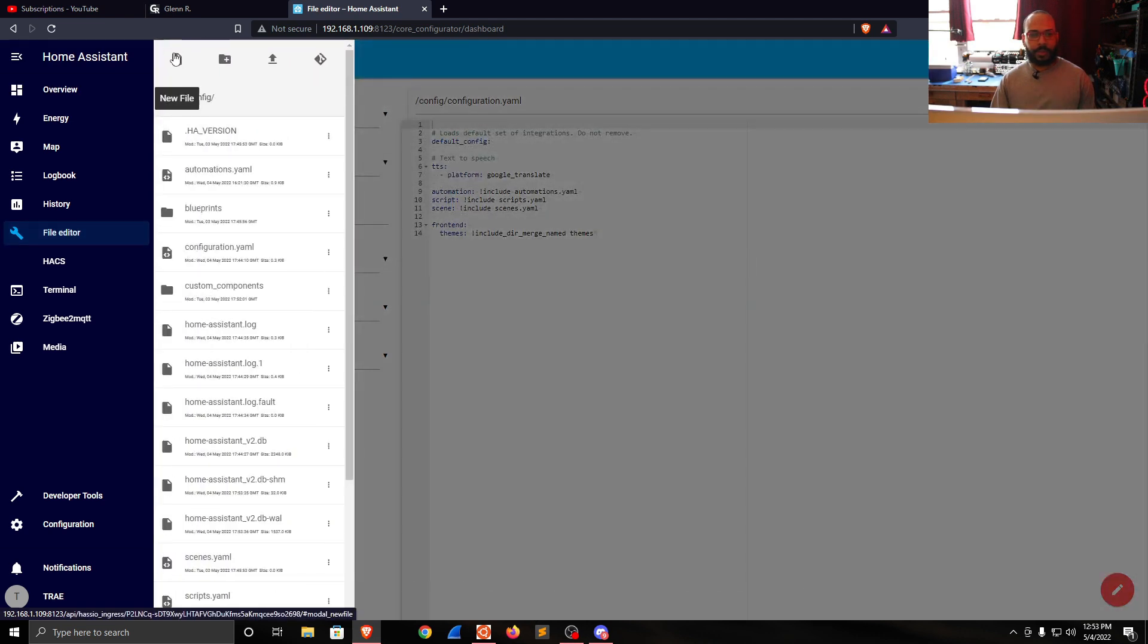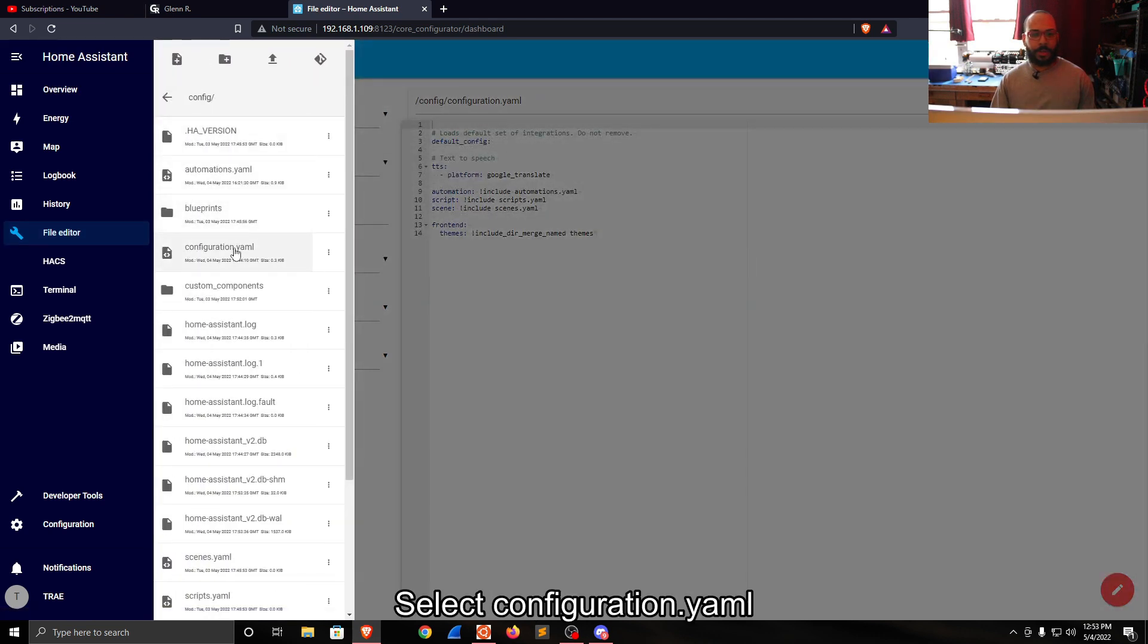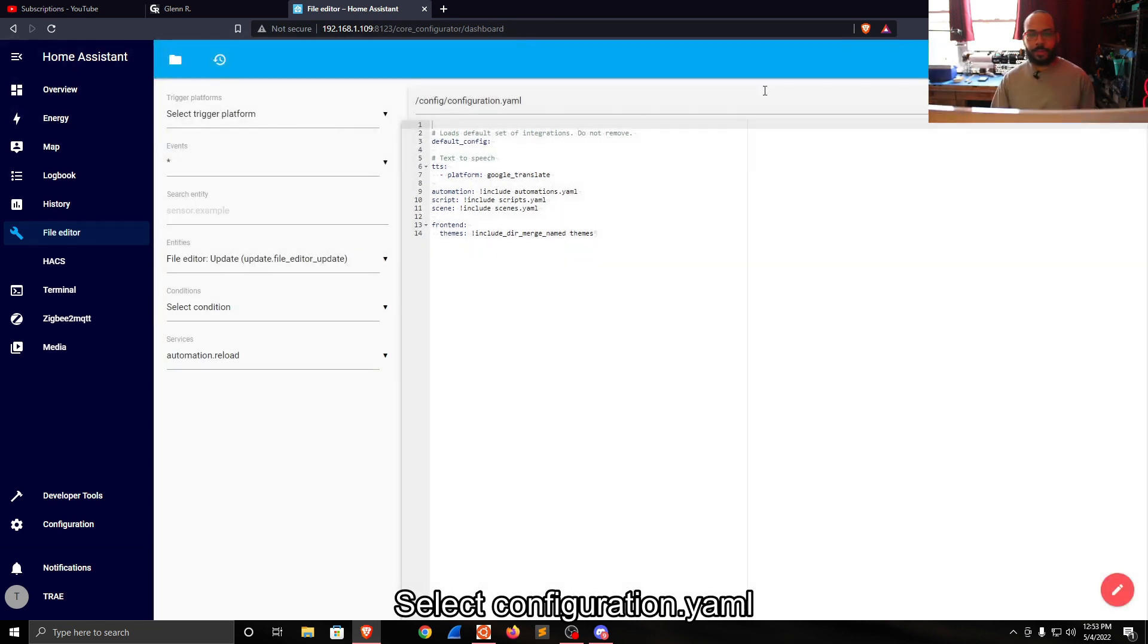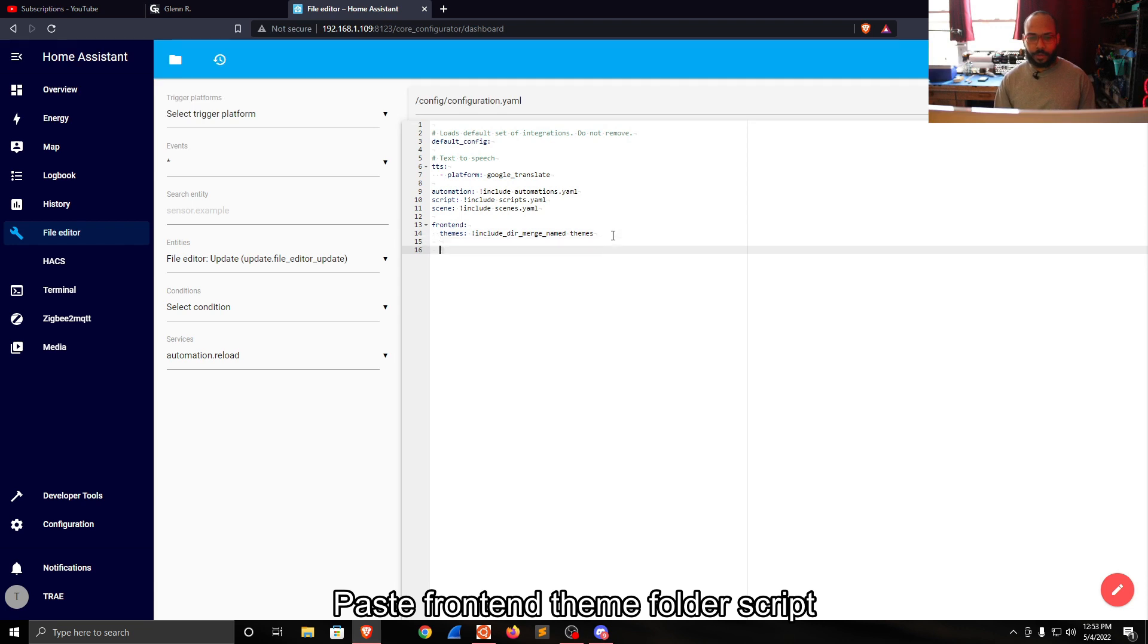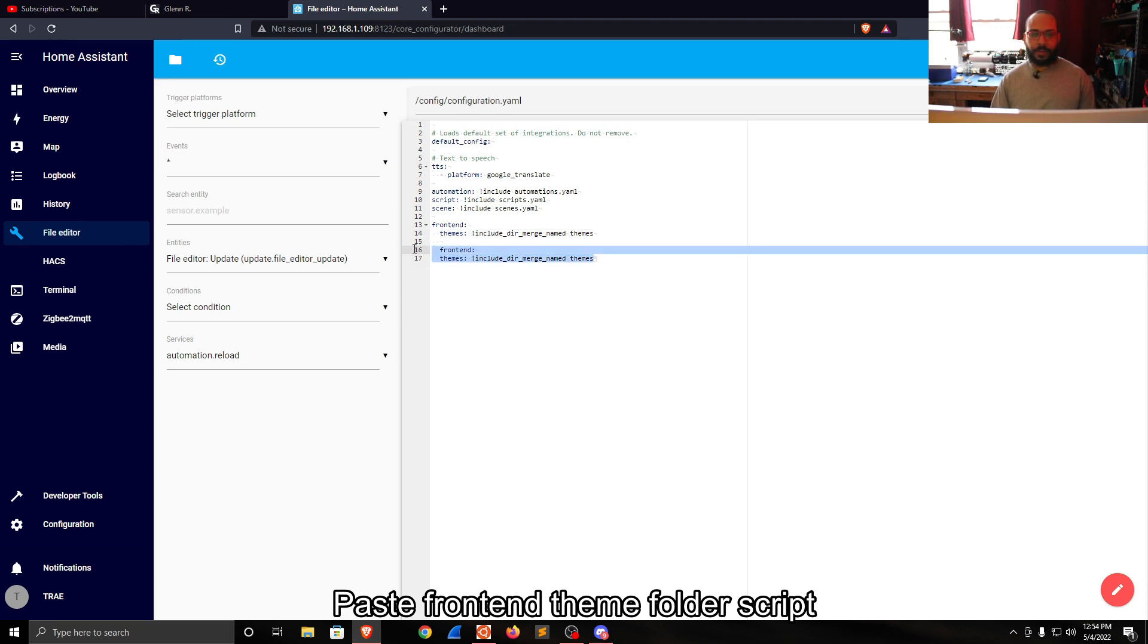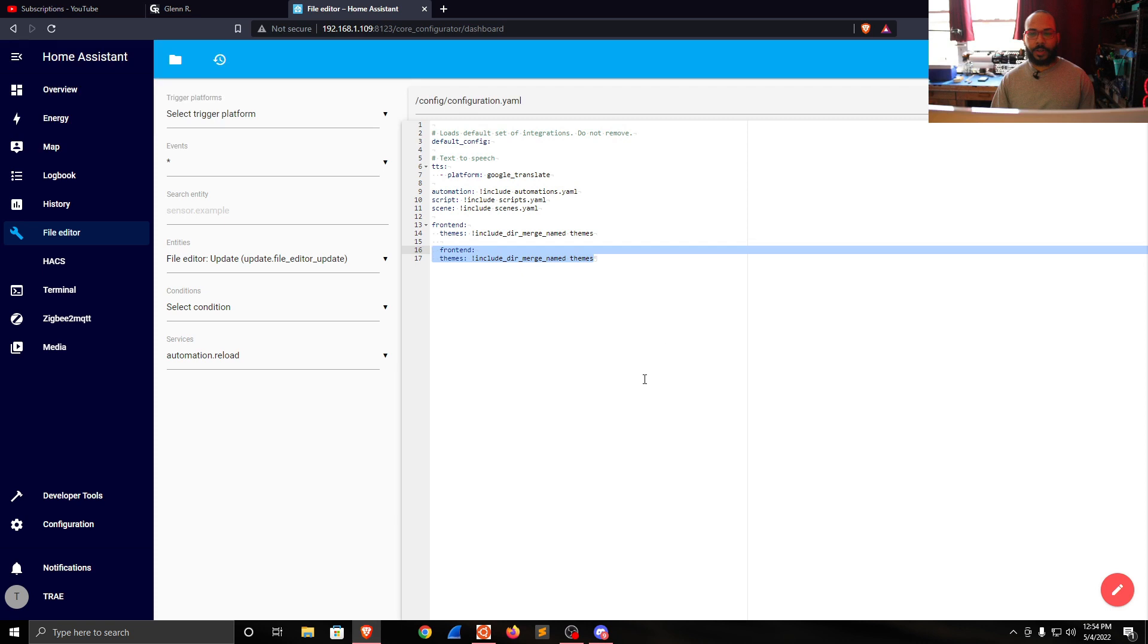You would typically select the icon up here and then click configuration.yaml. It'll open this up here, and you would add that to the end of the current configuration. Since I already have it in there, I don't need to add it again.